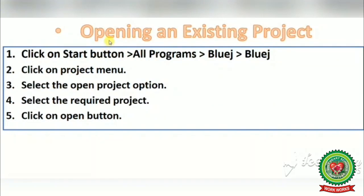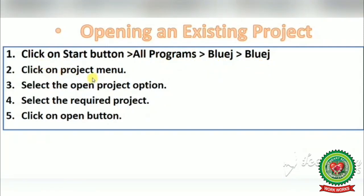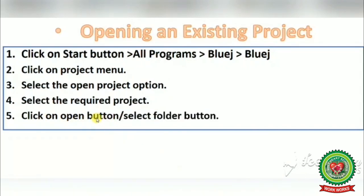The next topic is opening an existing project. If you want to open an already existing project, all your programs will be saved in the same project. The steps are: click on Start button, All Programs, BlueJ, BlueJ. Click on the Project menu and select the Open Project option. Select the required project and click the Open button. You can also click on the Open button or the Select Folder button depending on the BlueJ window.